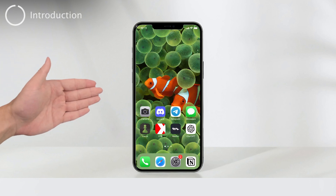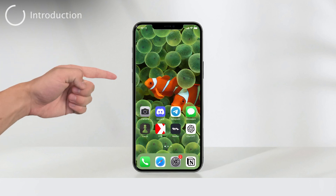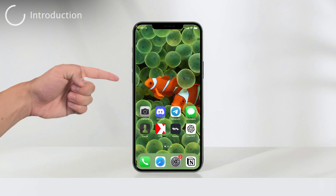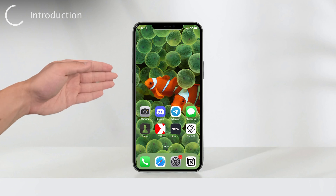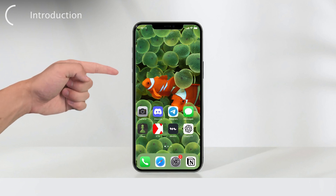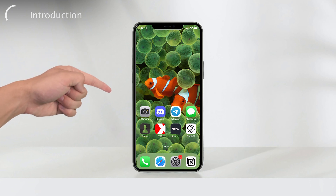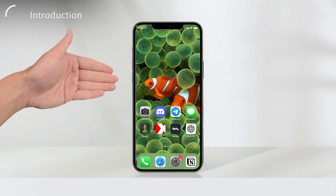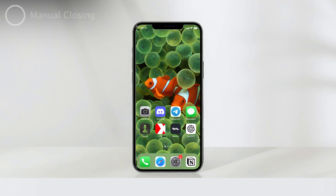Hey, what's up everyone? Welcome back to Foxtech. Today, I'm going to show you how to close all the apps on your iPhone, and I'll even share a debate about whether you should do it or not. So if you ever wondered how to do it, stick around because I got you covered. Now, there are two ways you can close out of all your apps on an iPhone, and I'll walk you through both of them step by step.